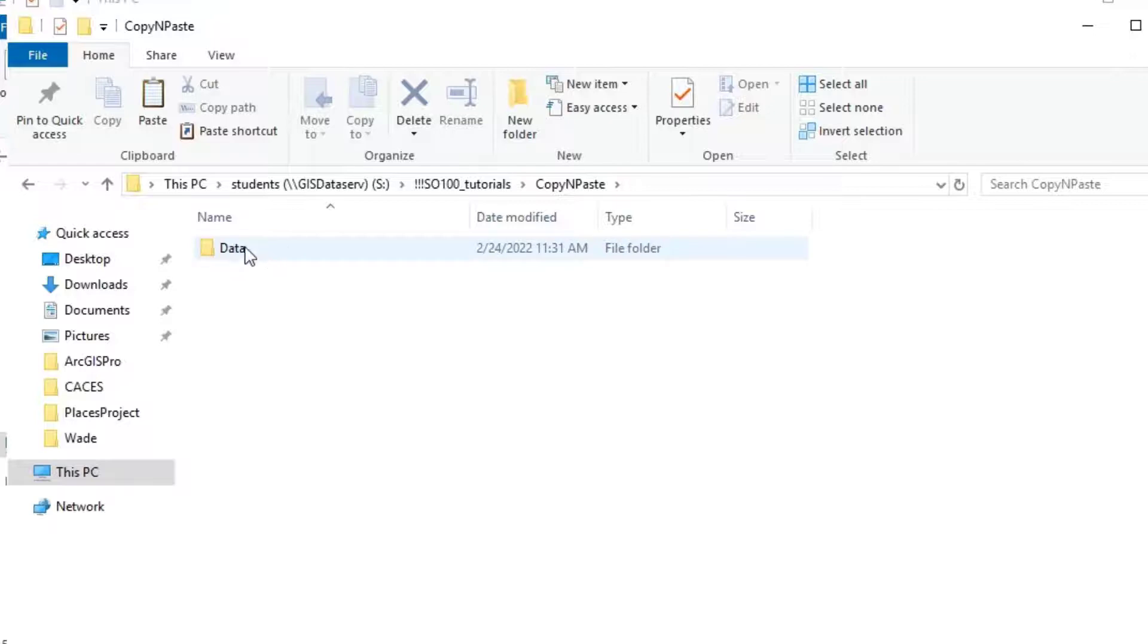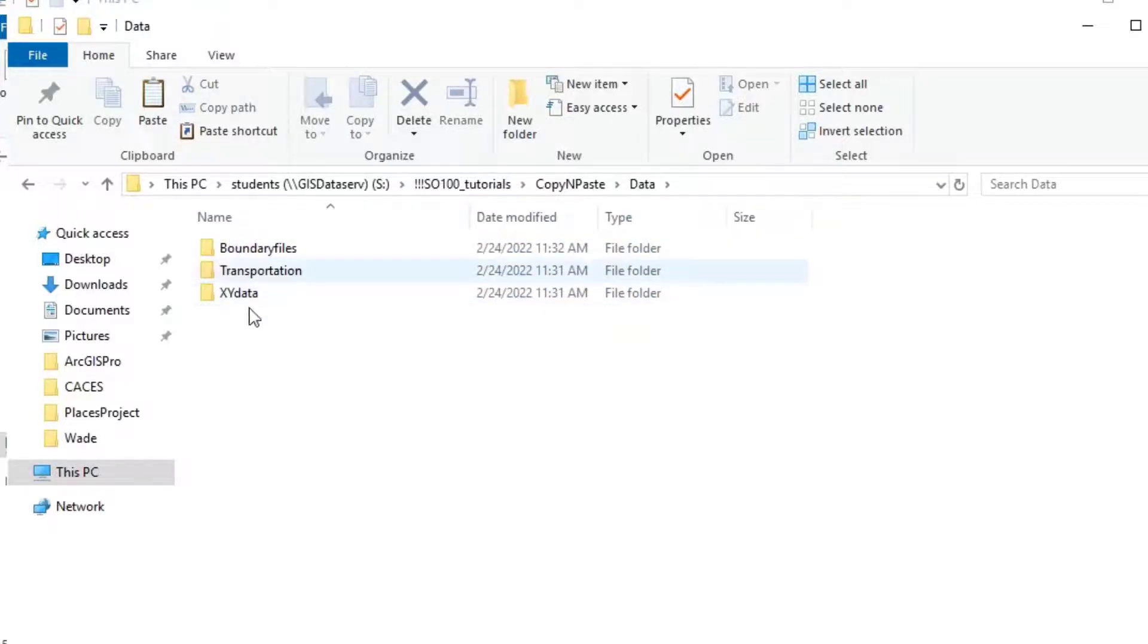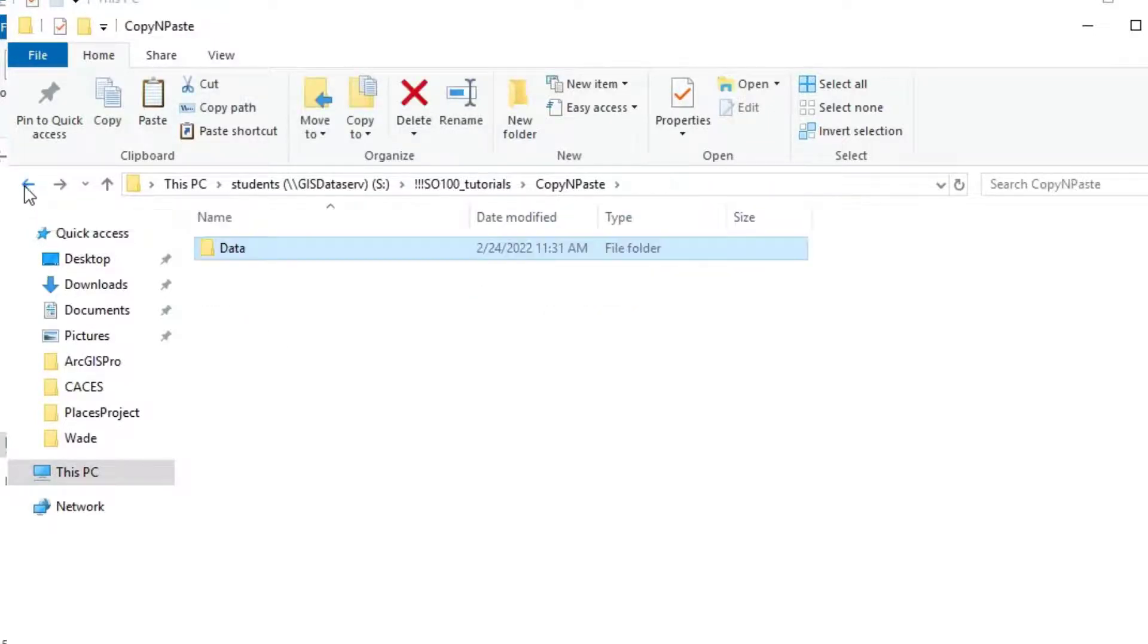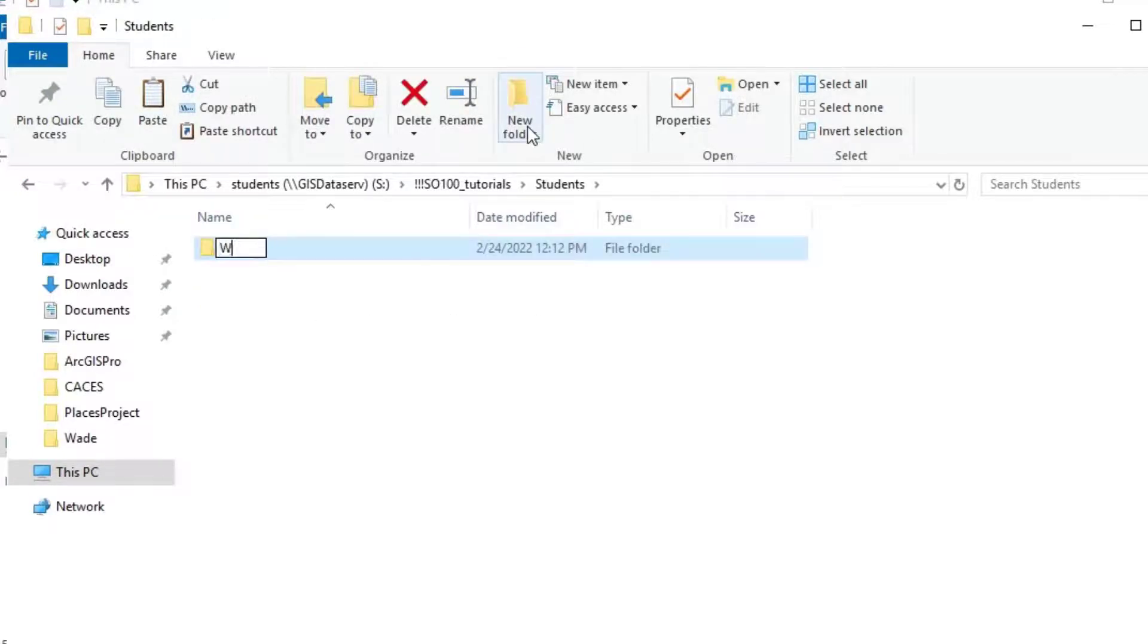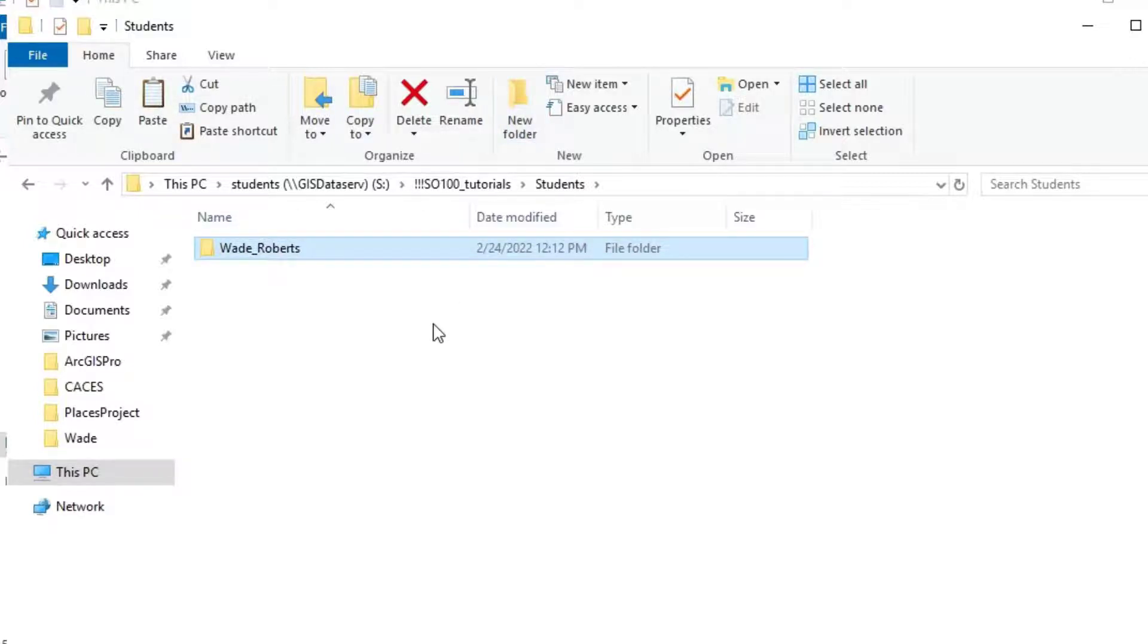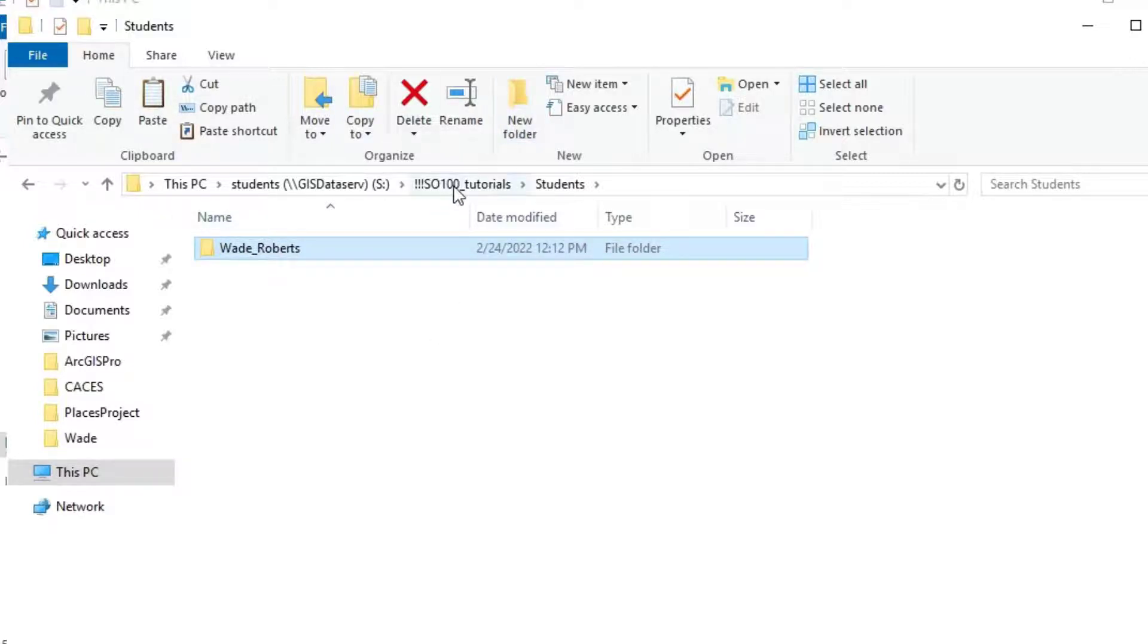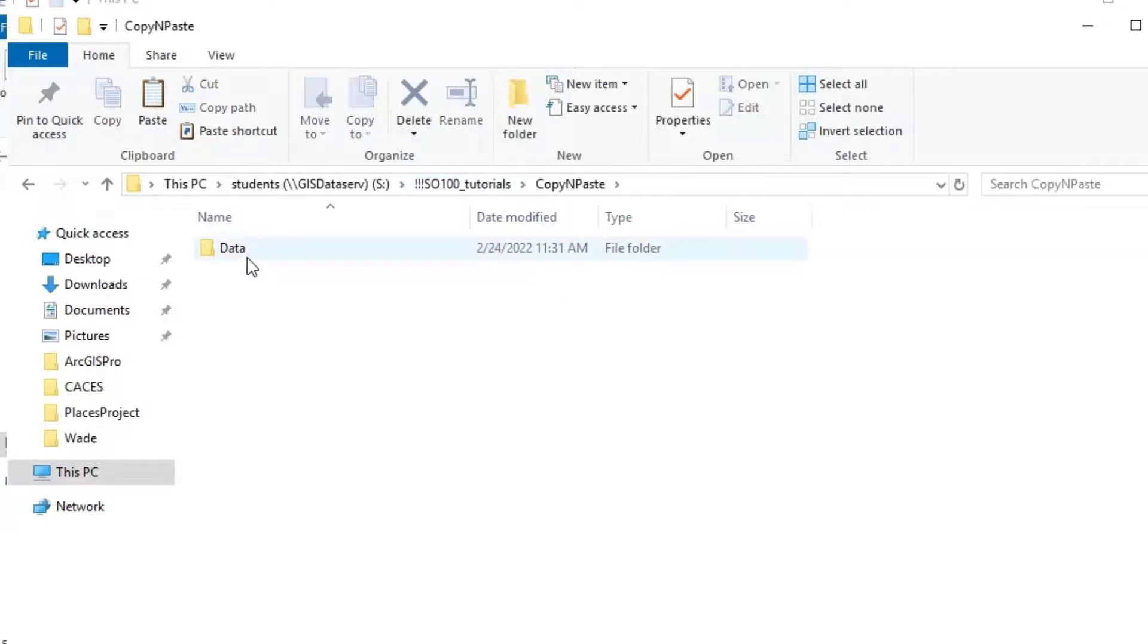And right now I have a data folder for various kinds of GIS data. In the students folder, you'll create your own folder. And please use snake case underscore. It's called snake case. No spaces.